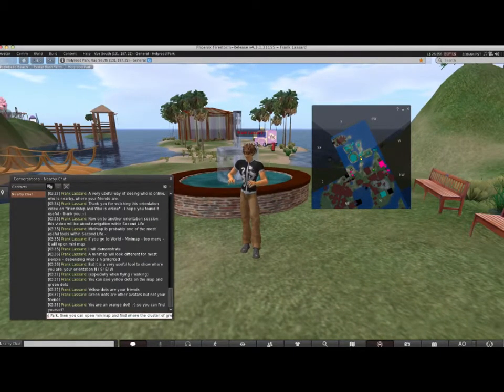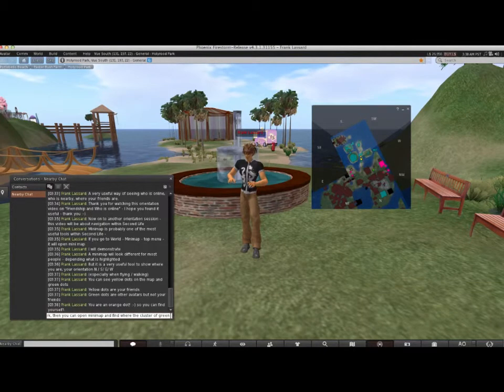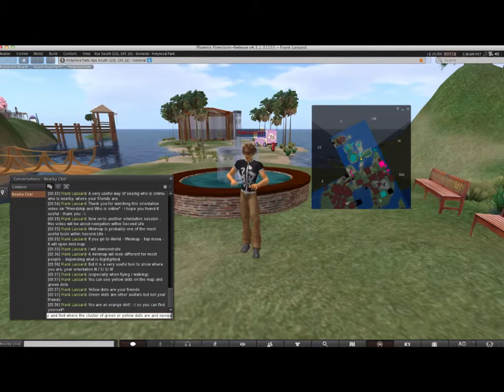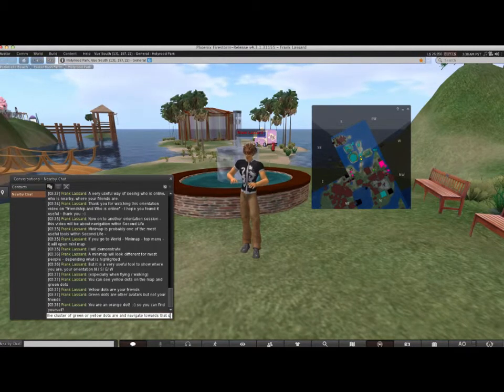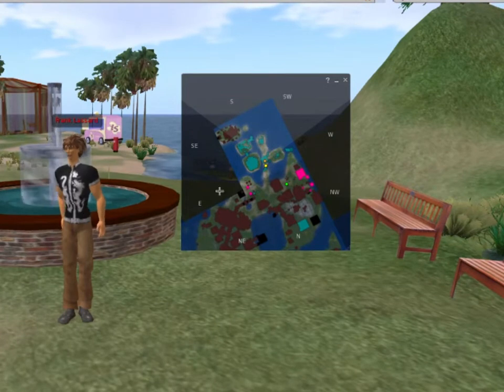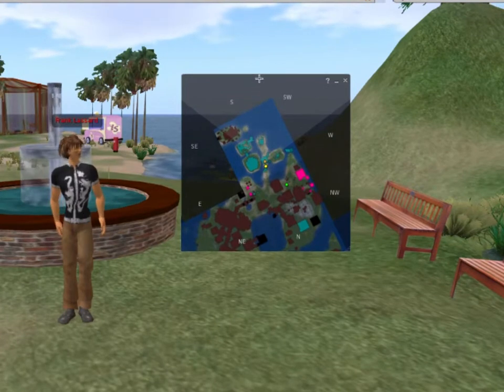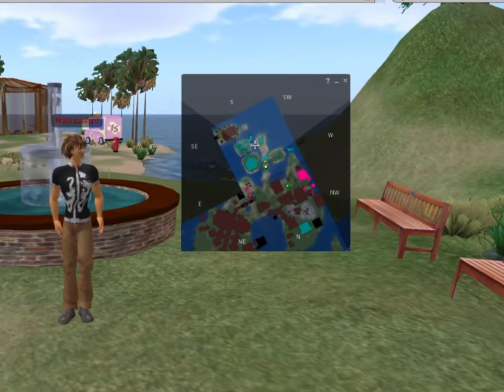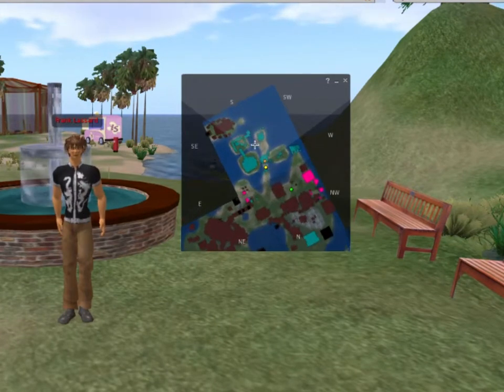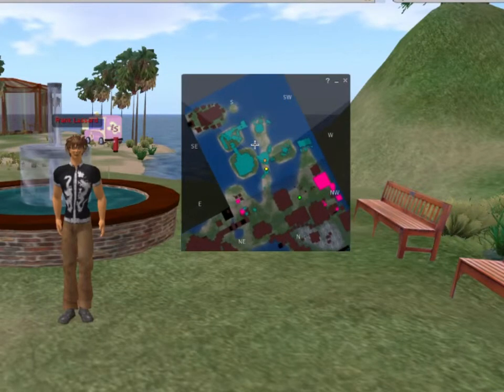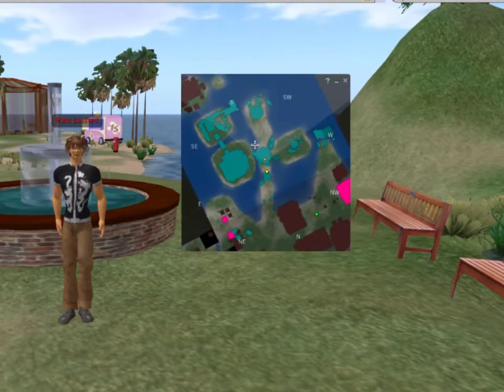If you're lost in a tutorial space like Hollywood Park, then you can open the mini-map and find the cluster of green or yellow dots and navigate towards that space. You can also zoom in and out of the mini-map using a mouse scroll wheel if you have one.